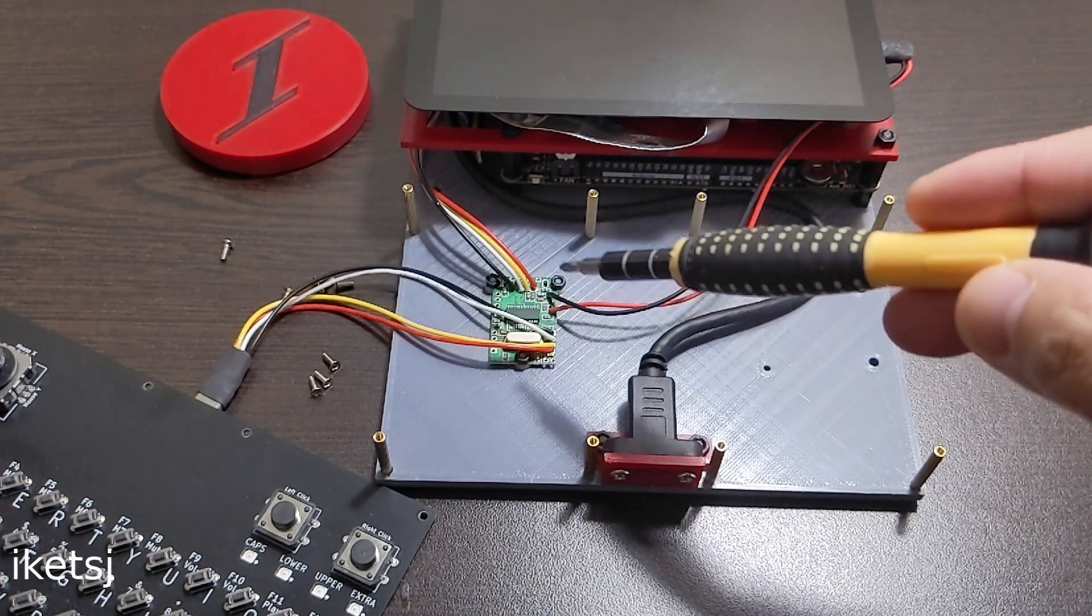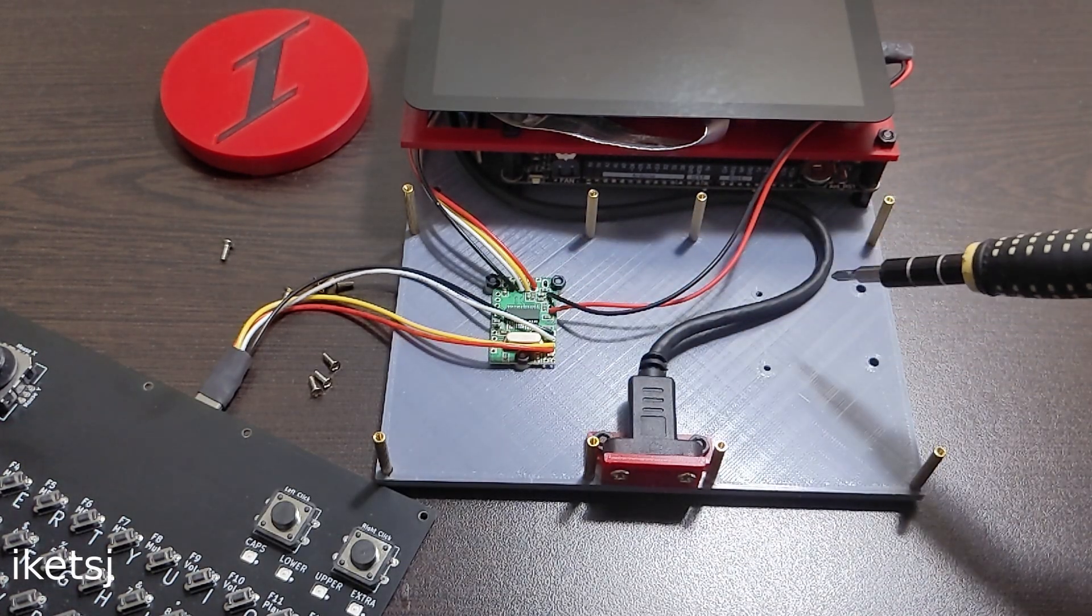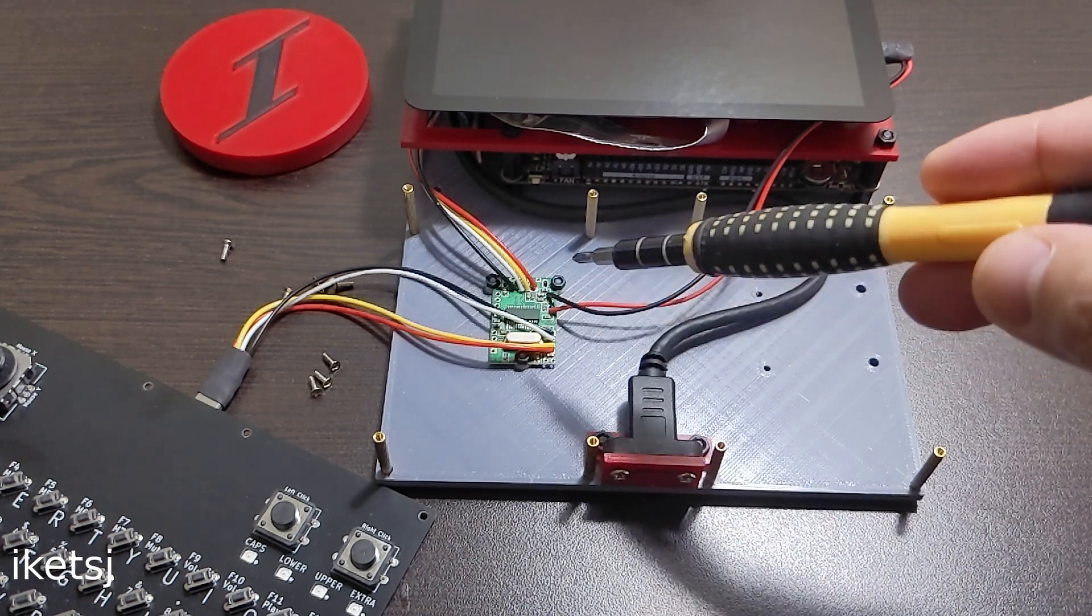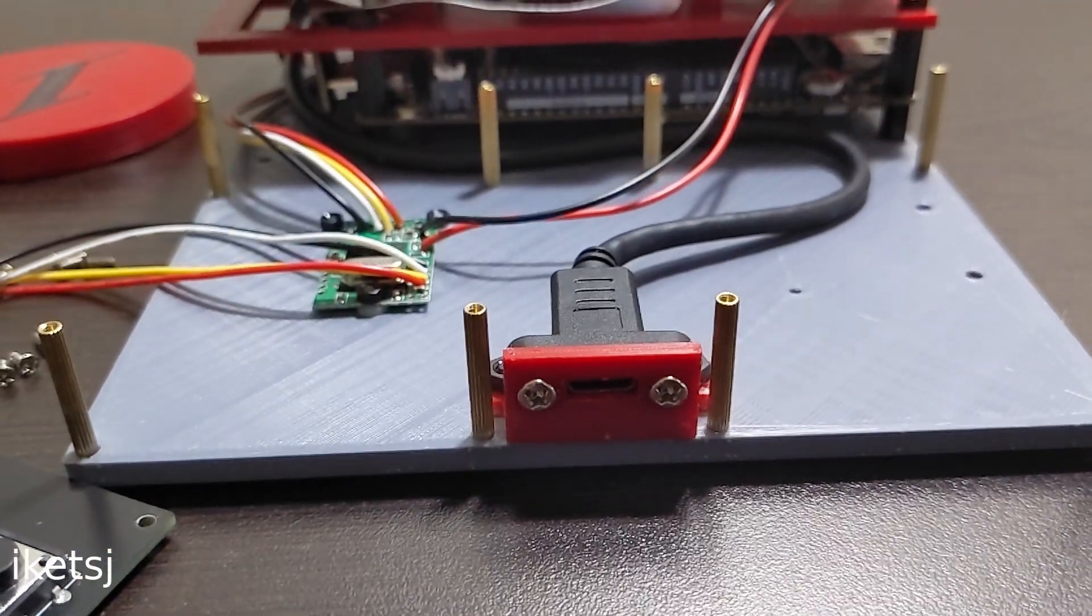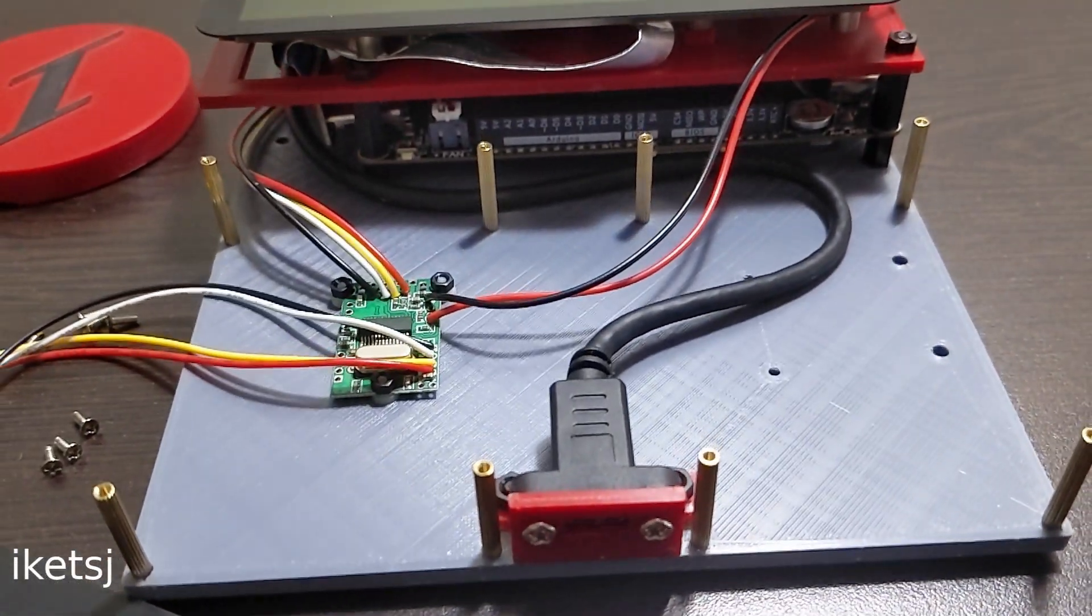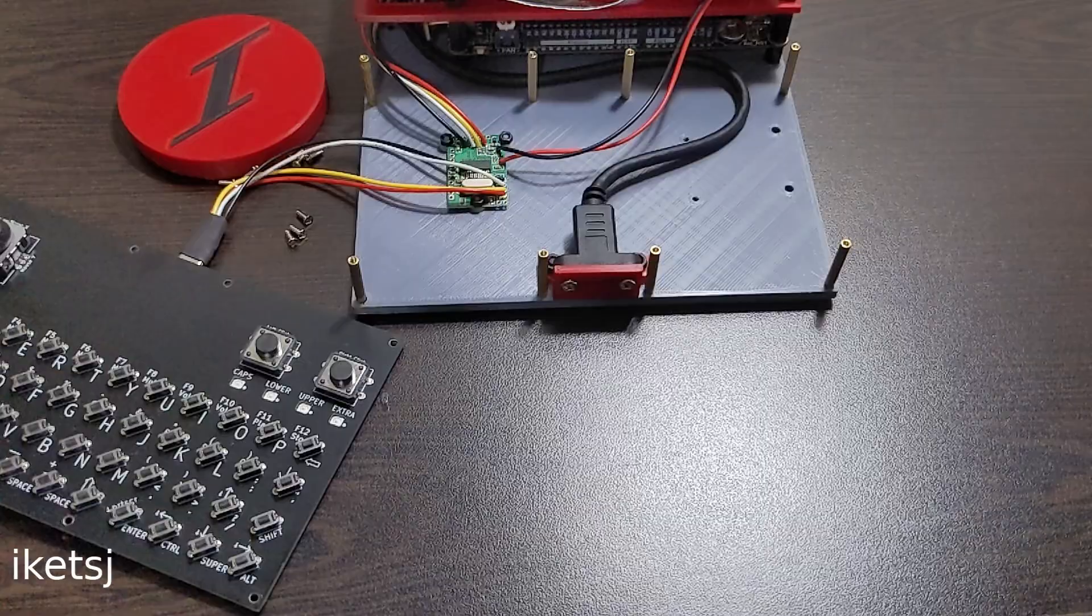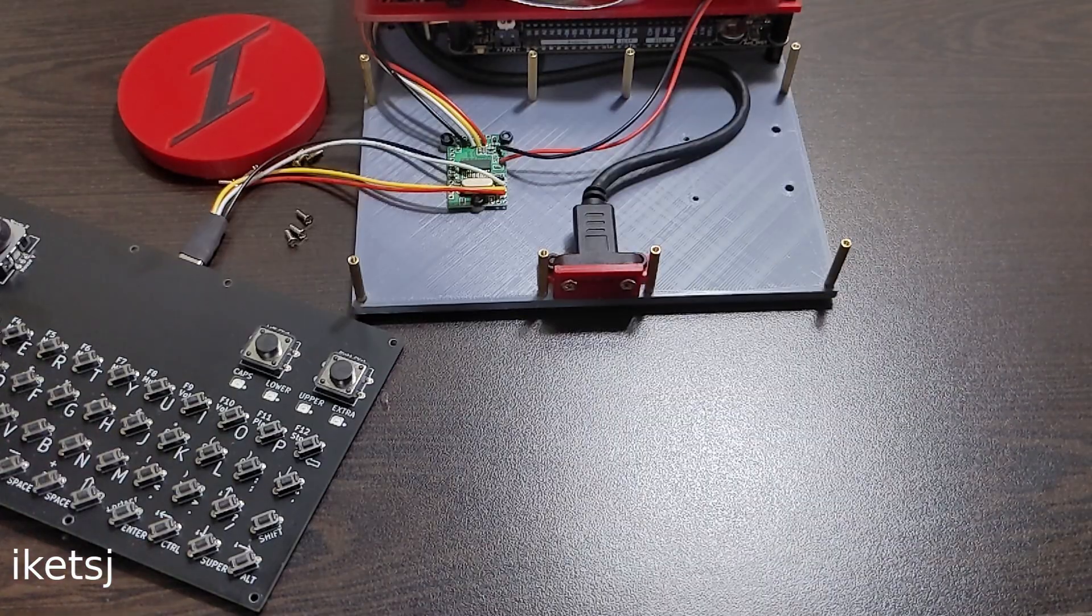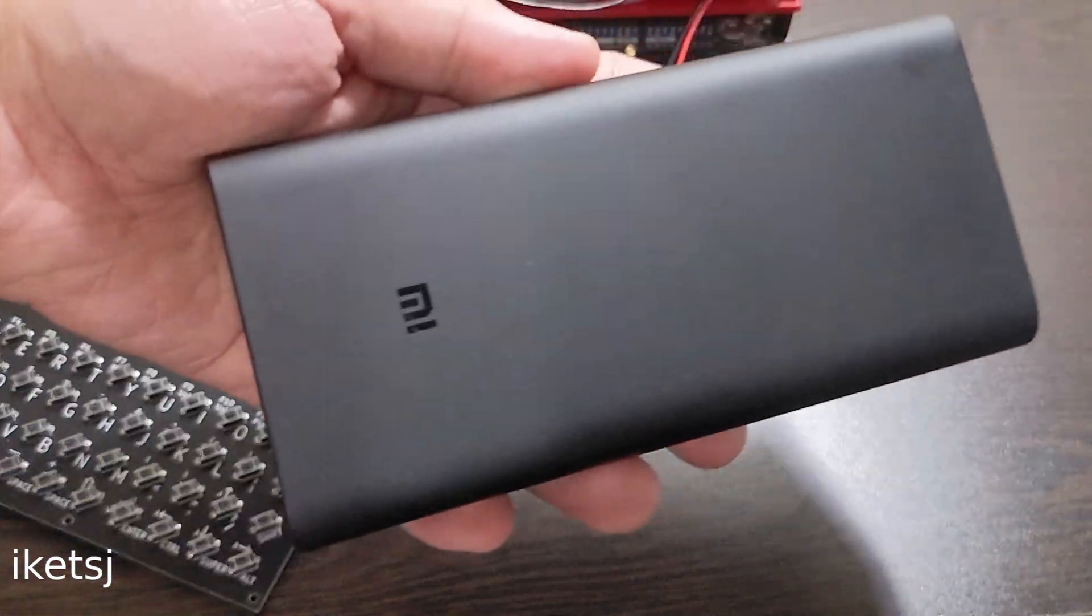I could have added a battery here just like the first one, but I did not. What I did was just use a USB-C extension and it will be powered right here with a power adapter or a power bank.